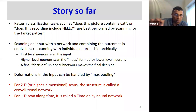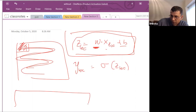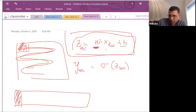In a time delay neural network it's exactly the same operation, except your filters span all the way from bottom to top of the spectrogram — the only direction they can scan is left to right. Other than that, the two are exactly the same operation.